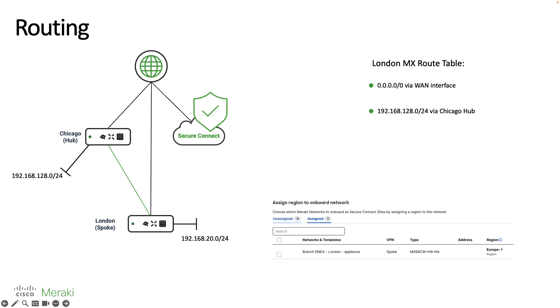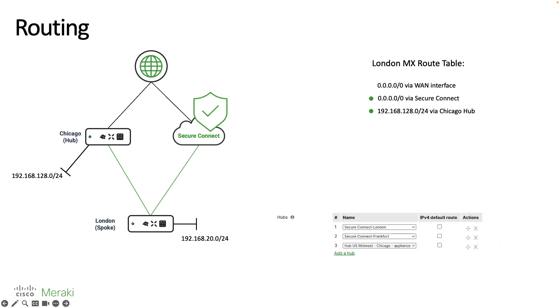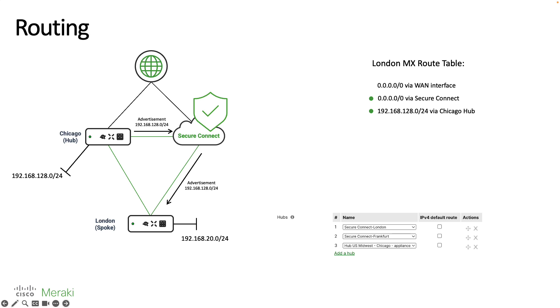We then connected our site into SecureConnect which propagated a default route which was then installed into the route table, so now any internet bound traffic is going to go directly through to SecureConnect. Now you may then reach a point where you want to connect your Chicago hub into the cloud service and when you do this the 128 network is going to be advertised to SecureConnect which is then further propagated down to any other sites connected to SecureConnect as well.